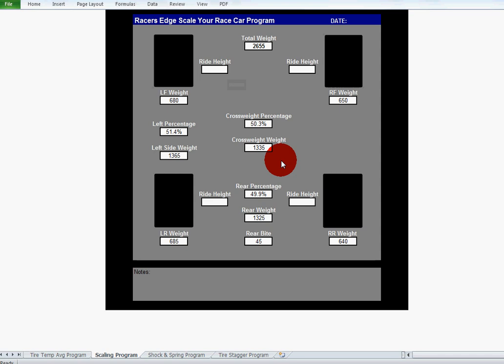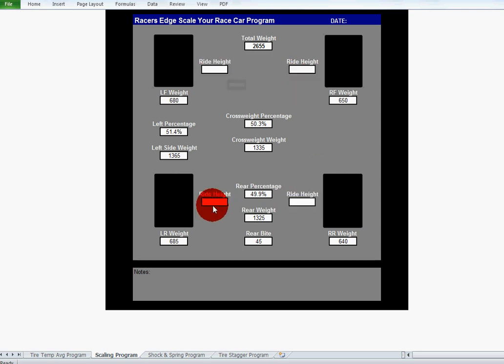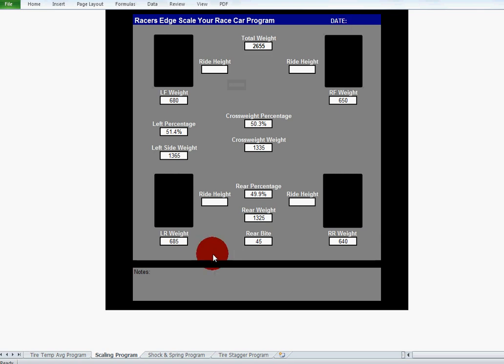It basically does all the calculations for you. You just have to input in the four boxes and that's it. Another feature we added in this was a space to put your ride heights so you could record them as well, so you know where your ride heights are in order to do that exact same setup again later on if you want to. And like I said before, a spot for the date and a spot for notes down here as well.